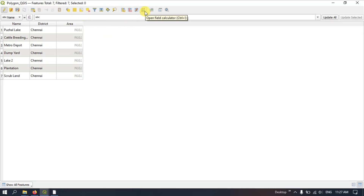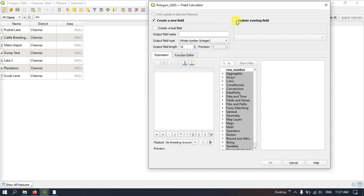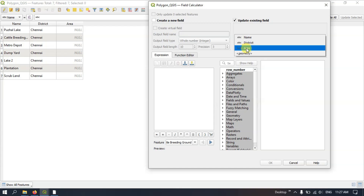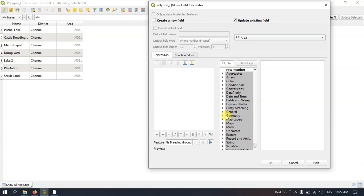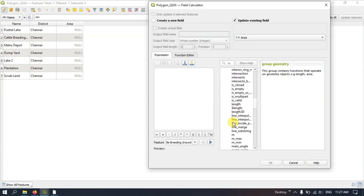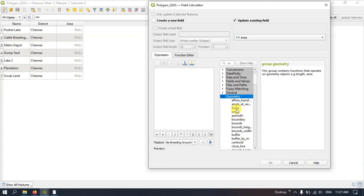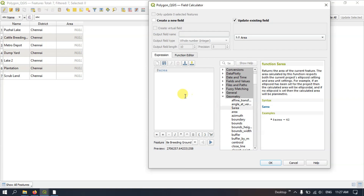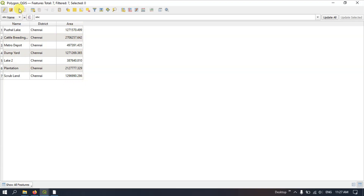Once again hit the button Field Calculator and select the option Update Existing Field. Click the drop-down and select 'area'. In the Geometry section, find the $area function — double-click on it. You can have a preview of the measurement. For example, for the metro depot this is the area in square meters. Click OK. We have got the area for this polygon. Save Edits and stop editing.